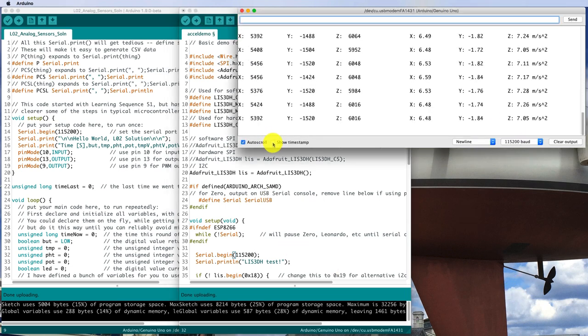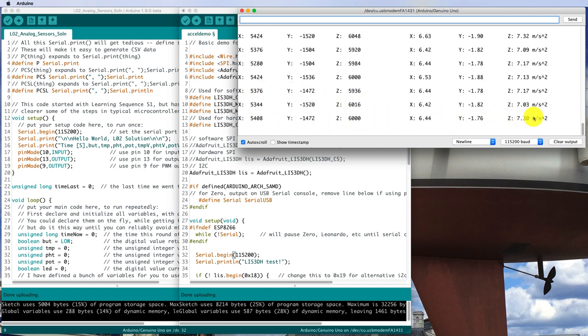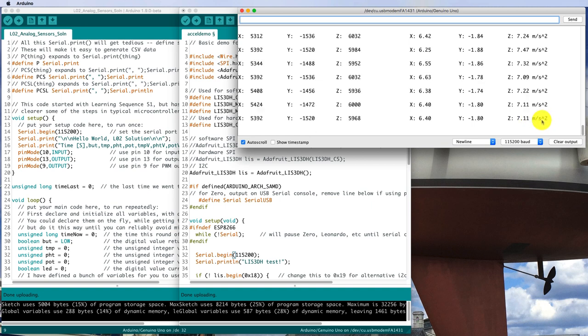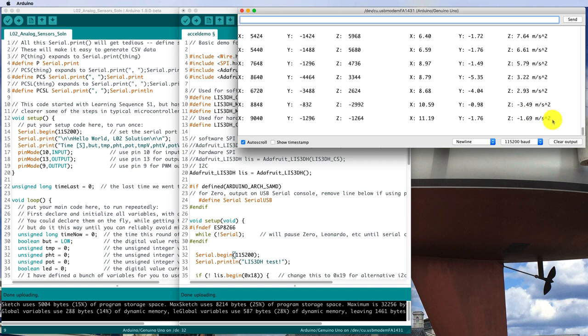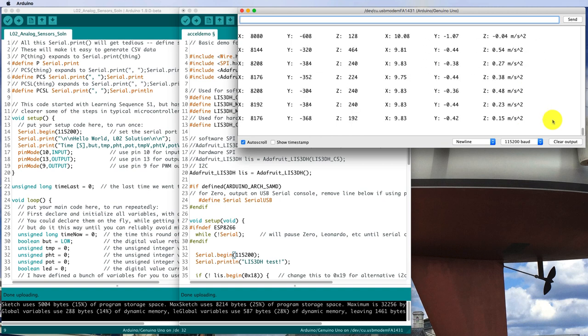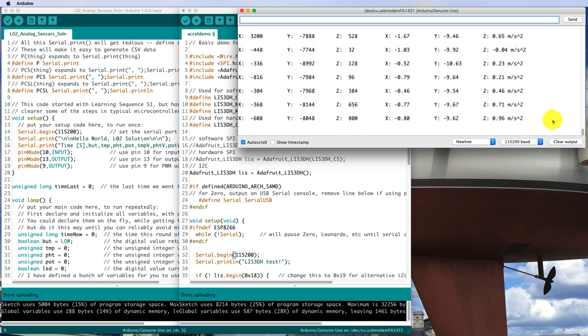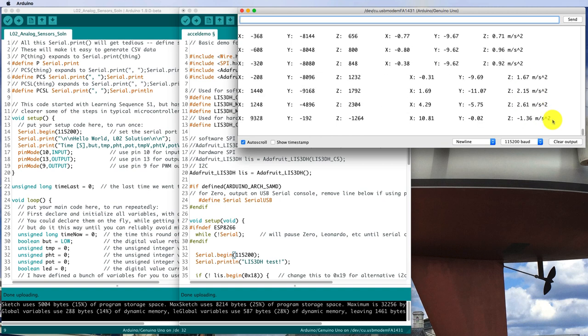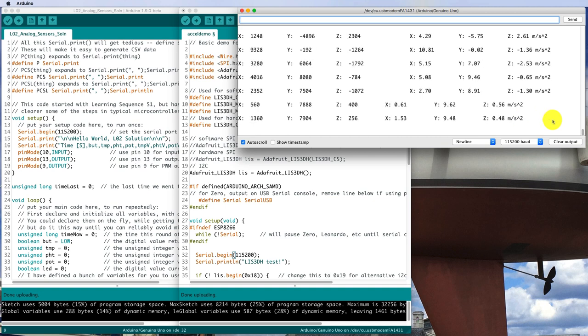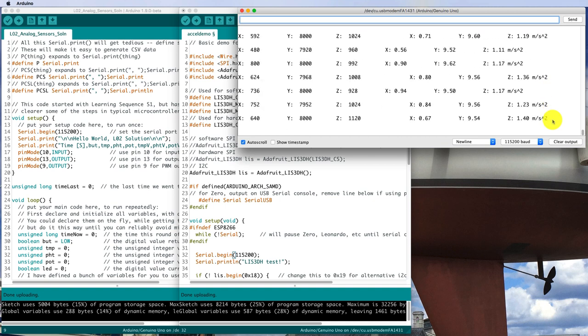So that worked. It's producing some integer numbers here. I'm not sure what they mean. But these numbers over here are obviously meant to be accelerations in meters per second squared. And if I move the accelerometer around, those values change depending on the orientation of the accelerometer as it moves.